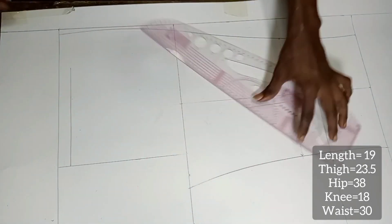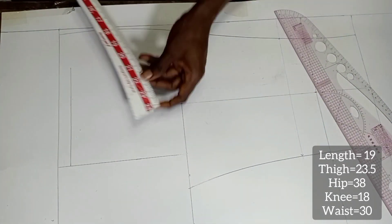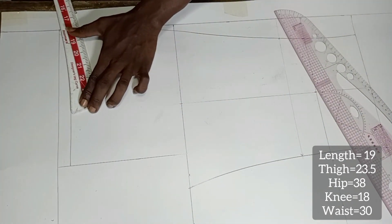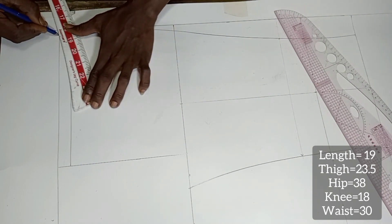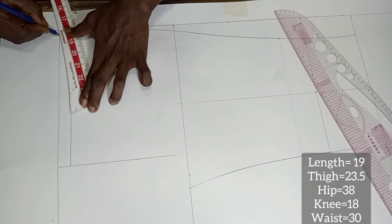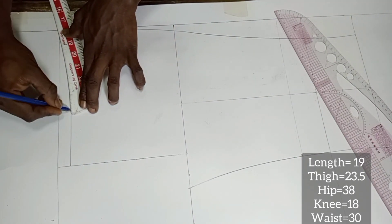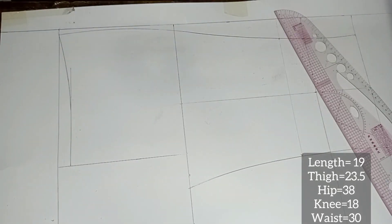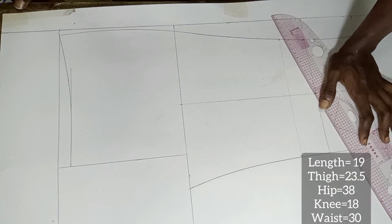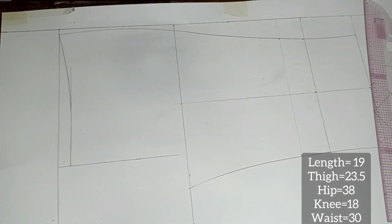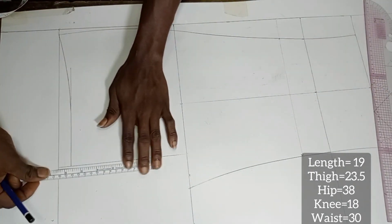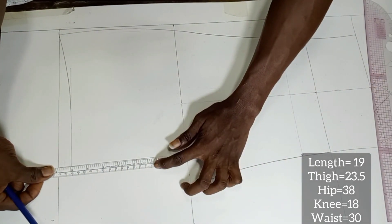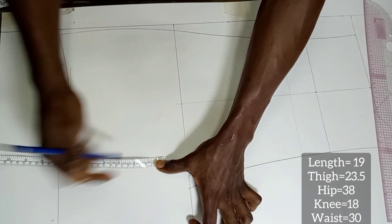So now we are going to pick the leg curve and complete our waist line. From this point we are going to square down by 6 inches for the crotch curve.